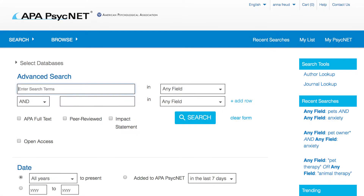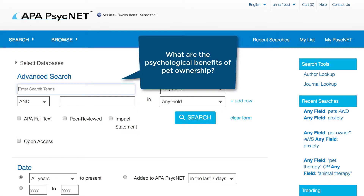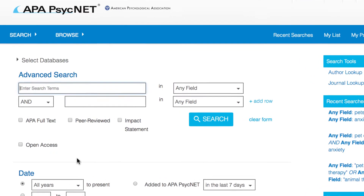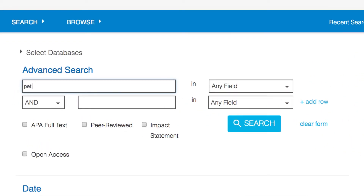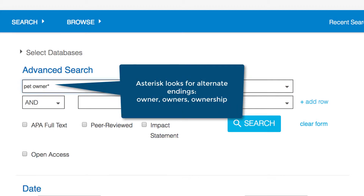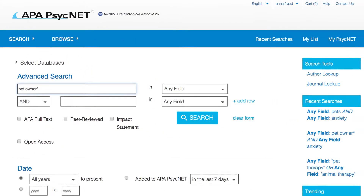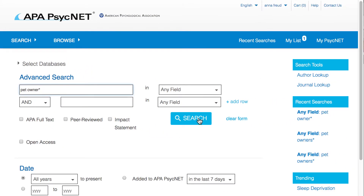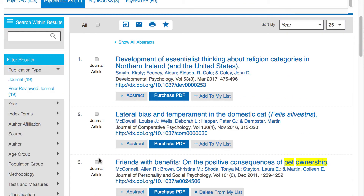Let's start by conducting a quick search on the benefits of pet ownership. In the search box, I'll type pet owners with an asterisk at the end of owners. Using an asterisk will capture articles that talk about pet owners as well as articles that talk about pet ownership. We'll click on the Search button to go to our results.